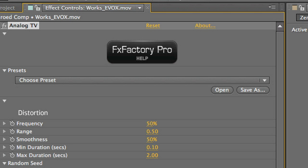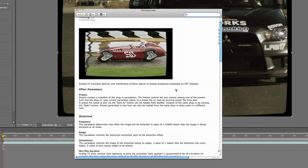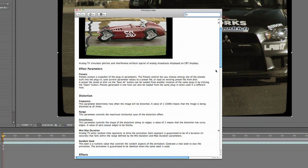You can learn more about any of the parameters by clicking the FX Factory Pro logo and viewing the help document.